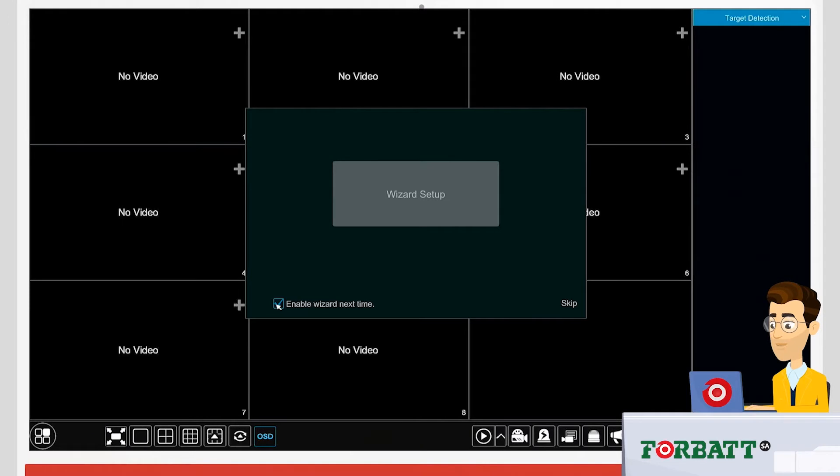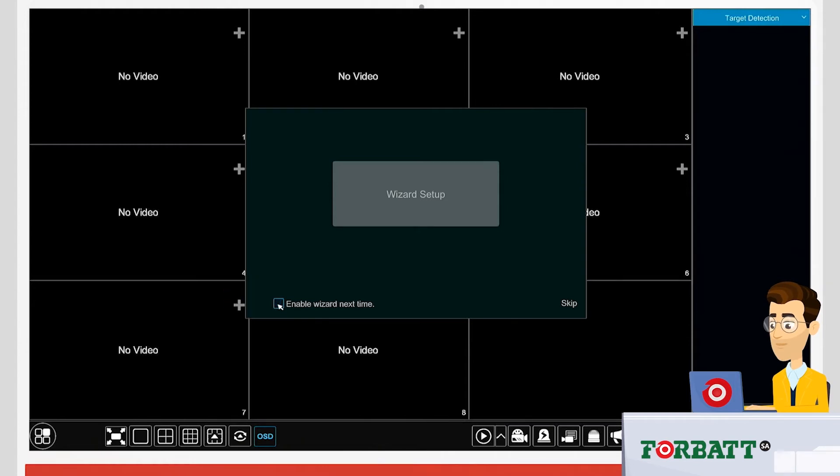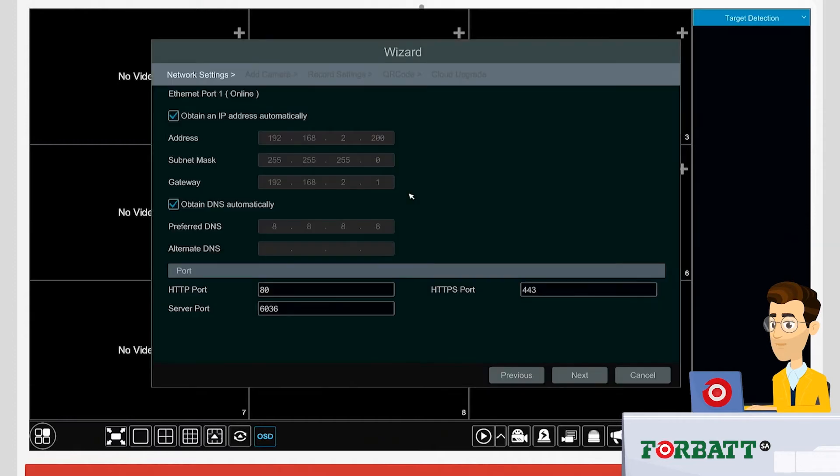sometimes the installer also forgets to take out the tick and enable the wizard next time, so it's always good to make sure that the tick is disabled, otherwise you will get prompts the next time the unit reboots.